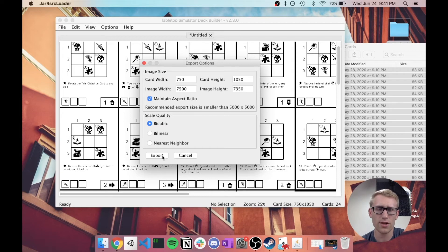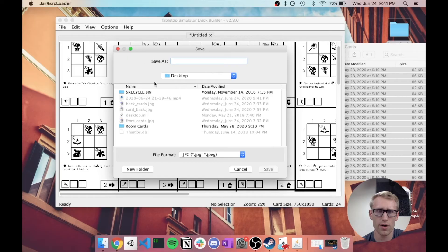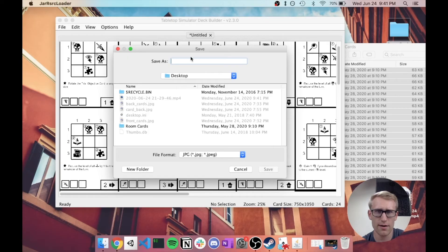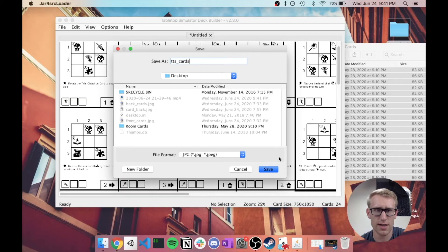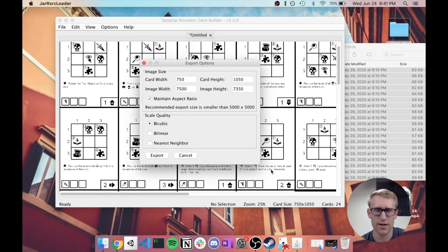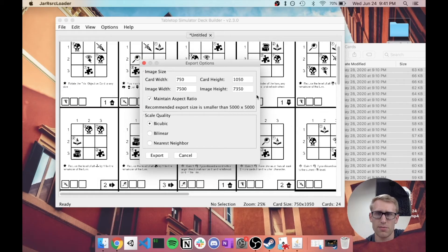All I have to do now is go to Export Deck. It's going to tell me what the size is going to be when I export. It does say that the recommended export size is smaller than 5,000 by 5,000.